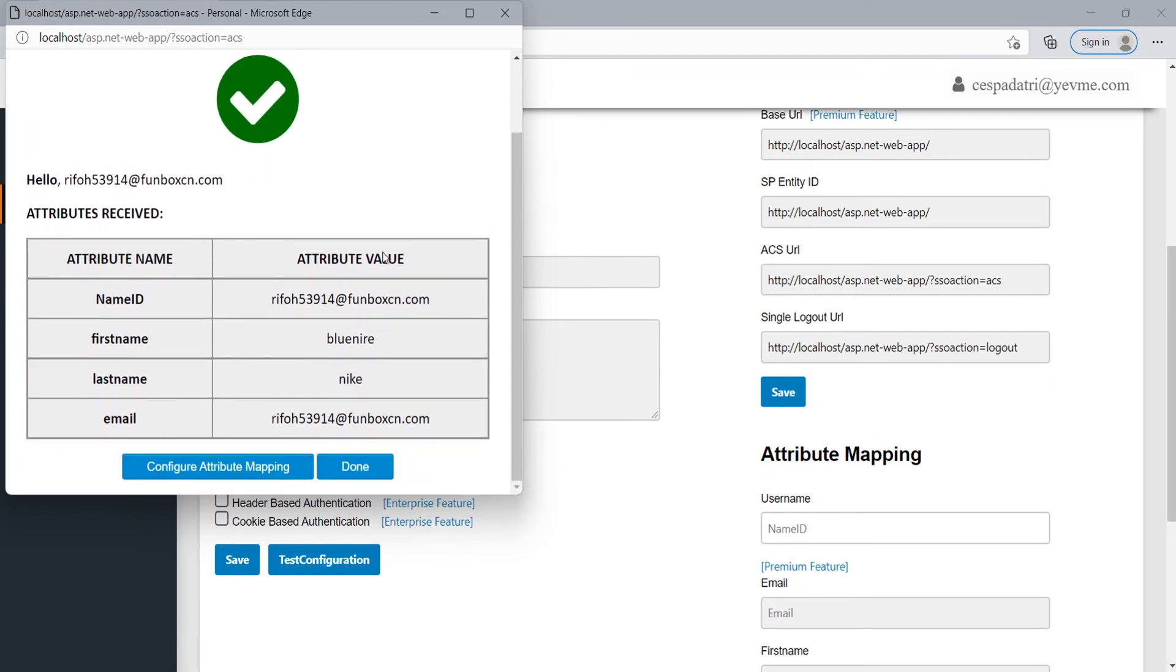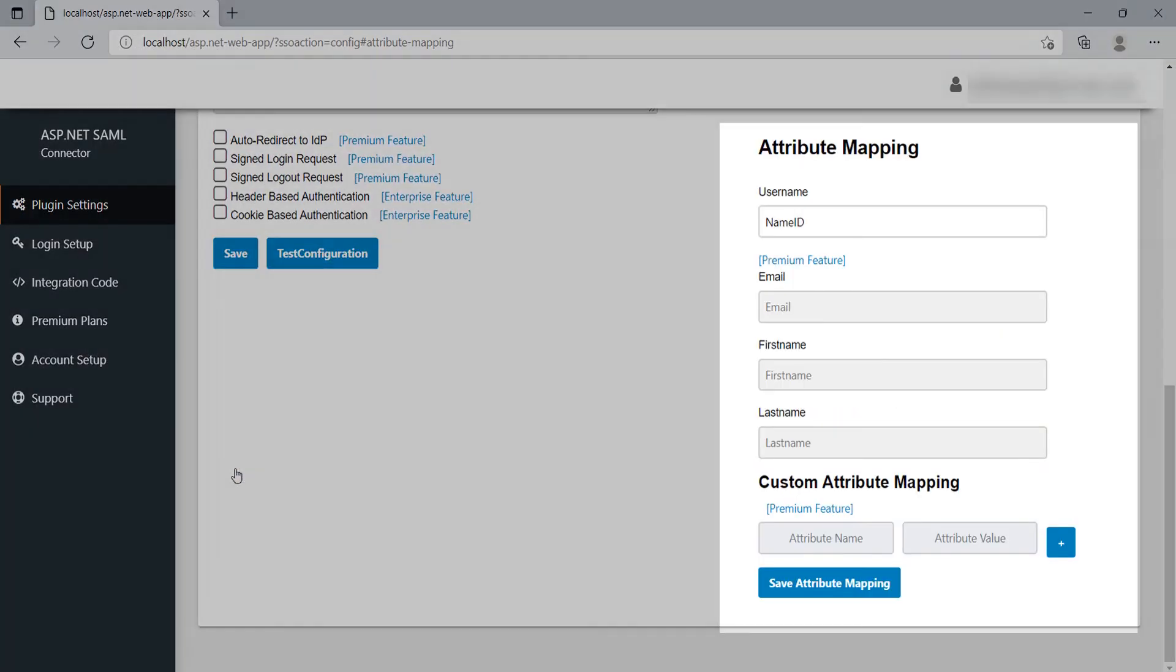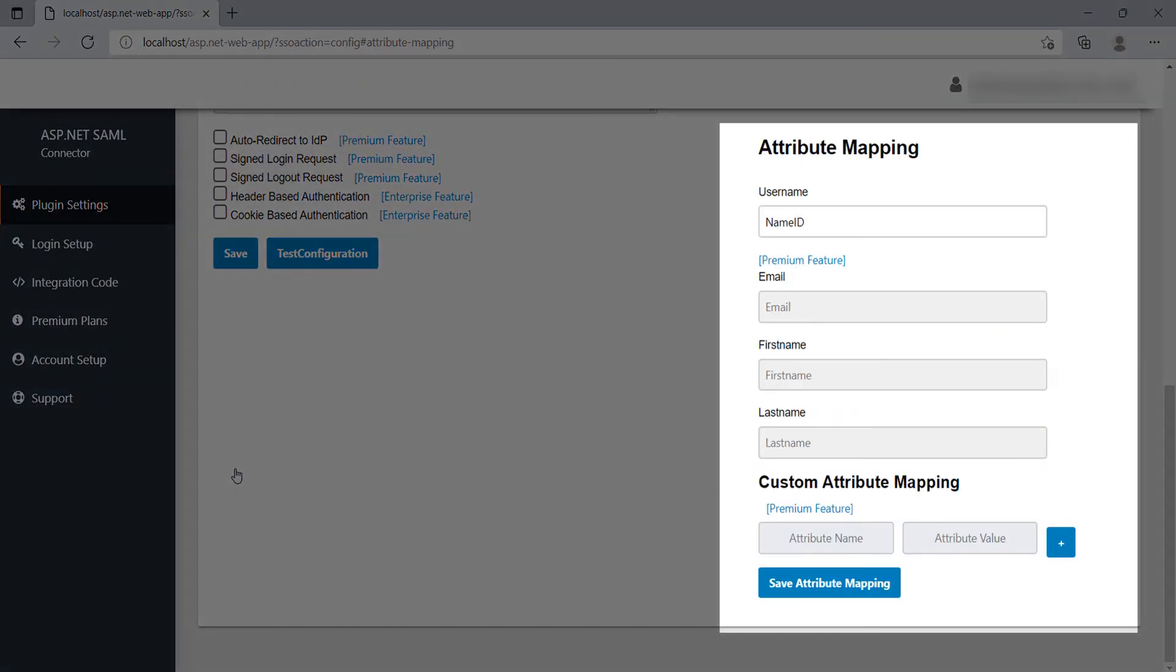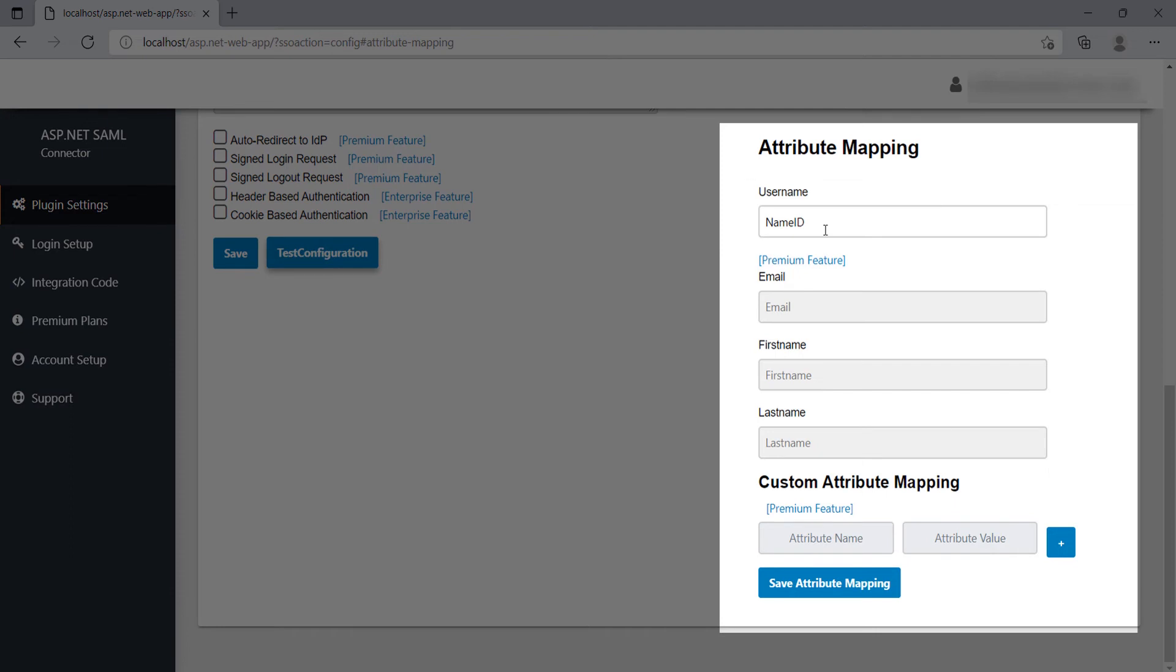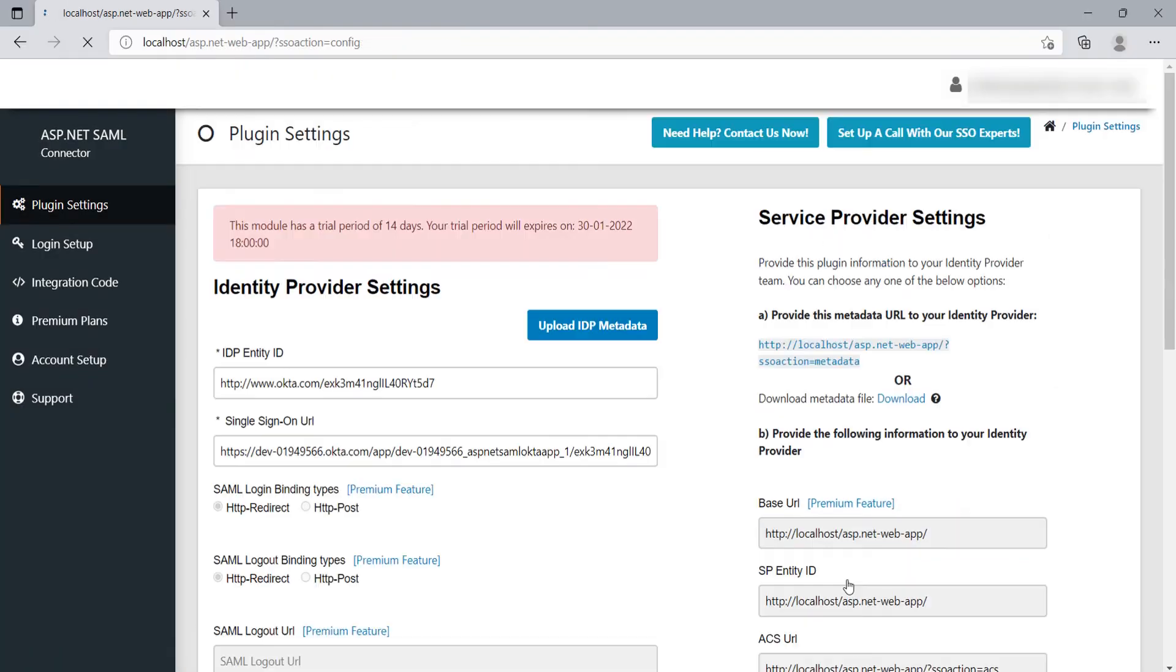On successful test configuration, you will get the user attributes. Click on Configure attribute mapping button. You will be redirected to the attribute mapping section where you will see that the user attribute is auto-filled. If you want to change the attribute, you can do so. Click on Save attribute mapping button.